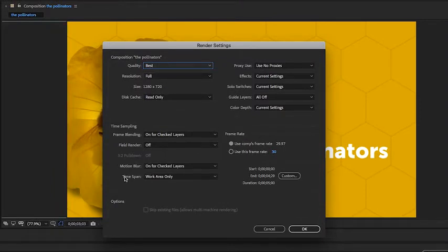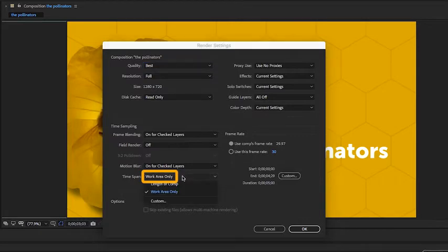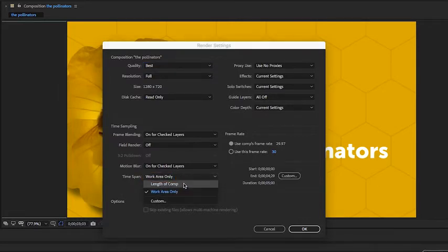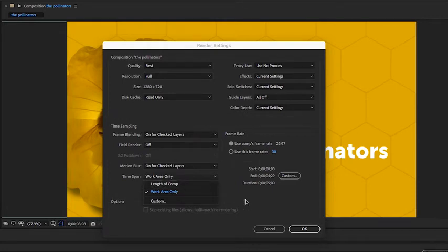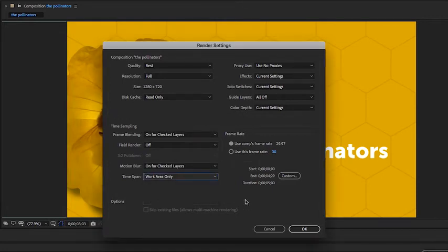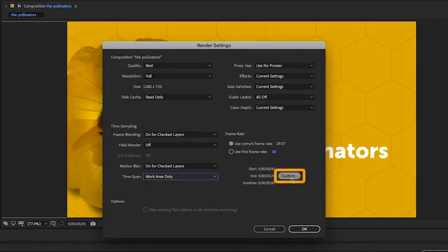A setting you might change regularly is this dropdown here for time span. You can render just the work area or the length of the comp. For this specific project it doesn't matter because they're both exactly the same. If I want to choose a custom duration, I can do that by clicking the custom button over here.